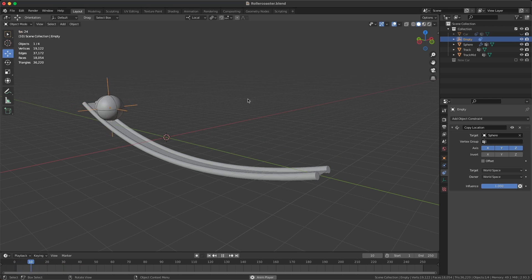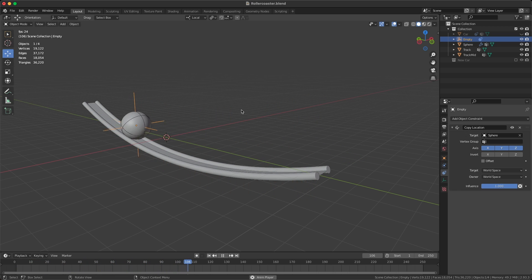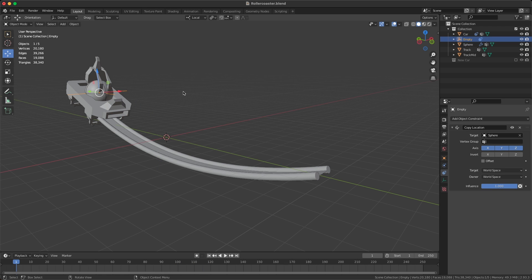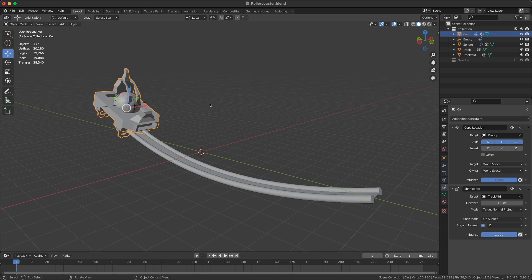Then we have our car. I would suggest you start off by using a very simple object like a cube or a rectangle. On this object I have added two constraints.